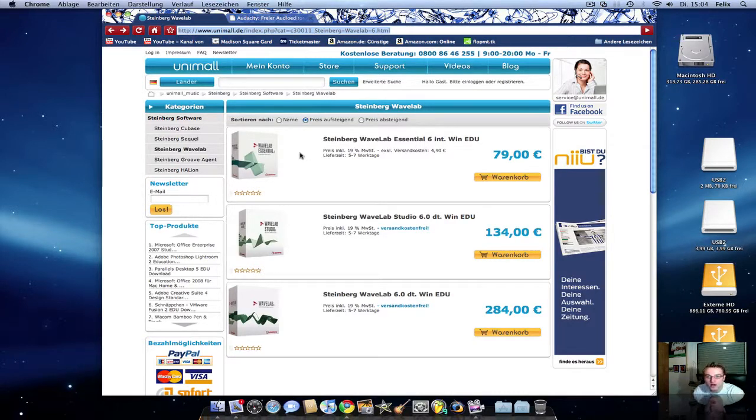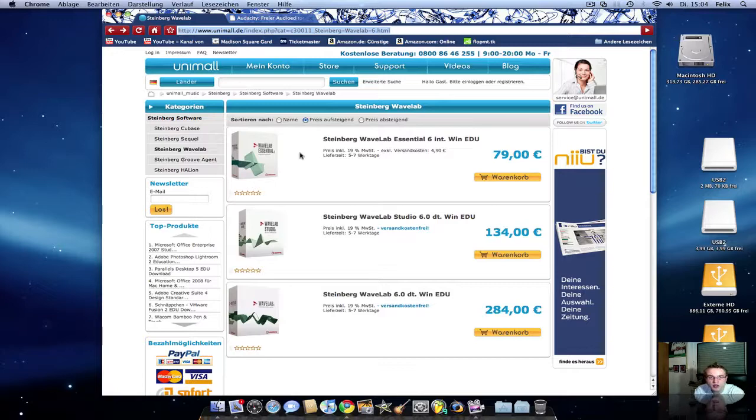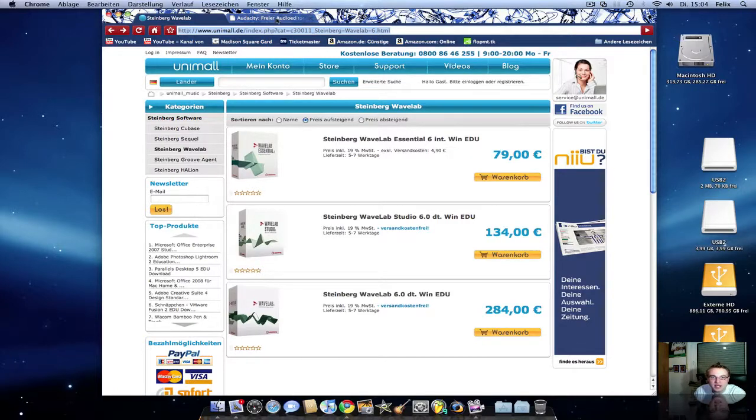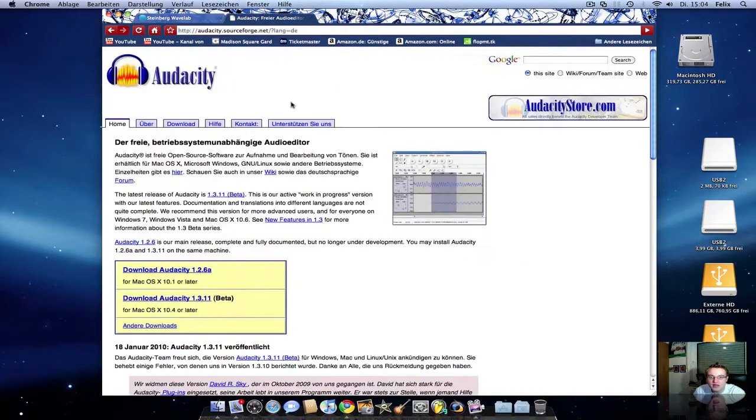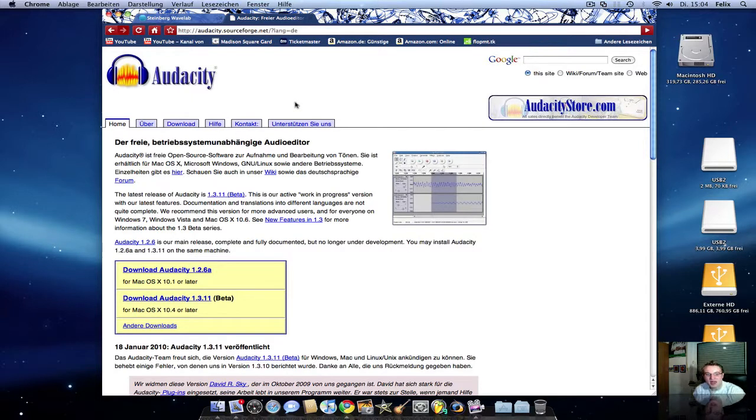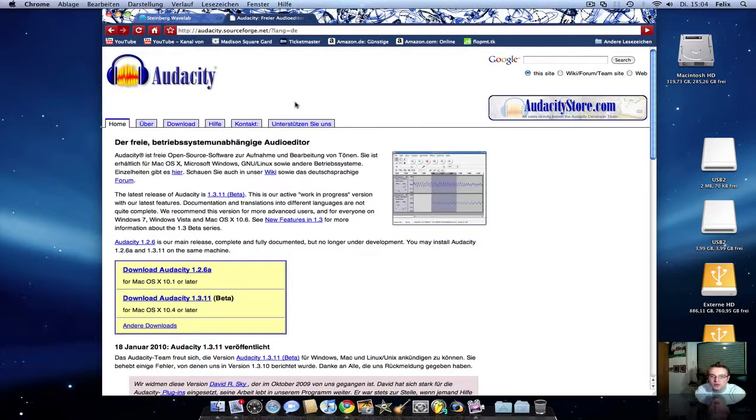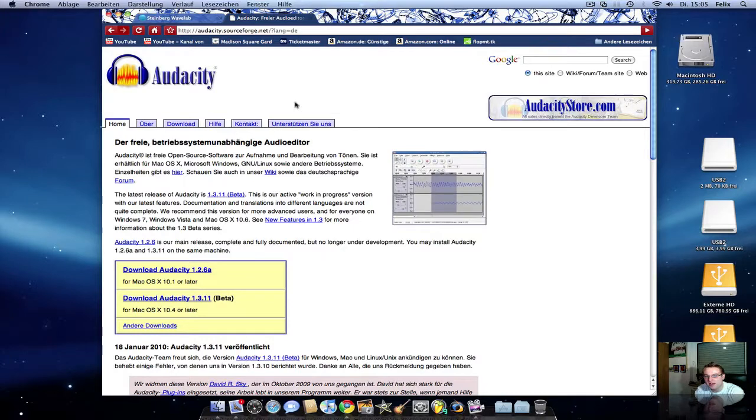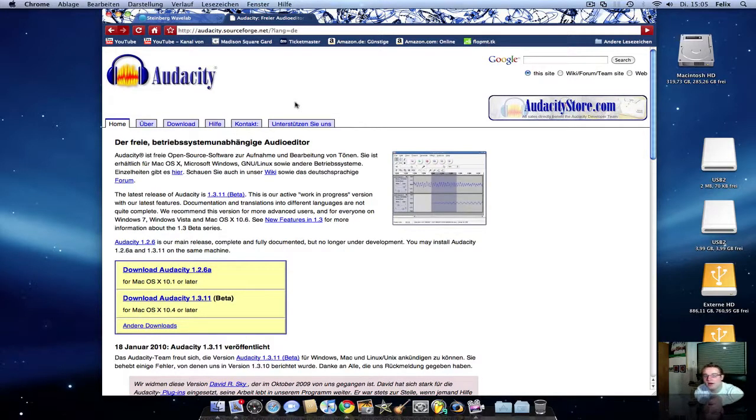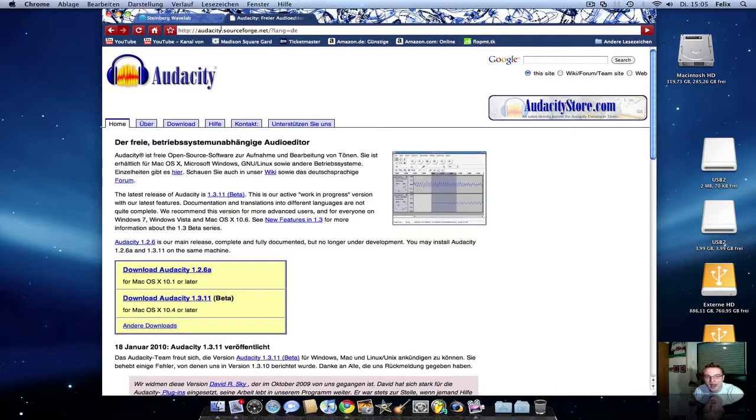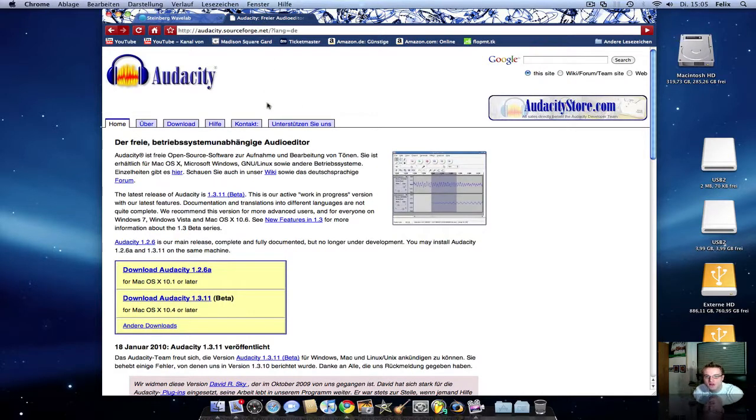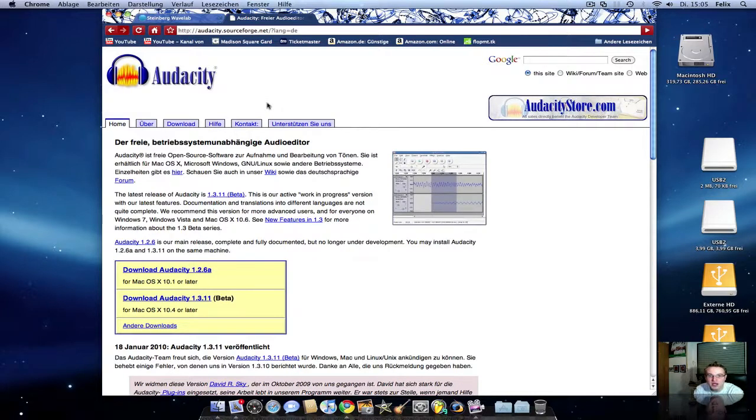But if you don't want to produce a CD or something, if you just want to record audio, Audacity is the best. Because it's free and you can just download it to your computer and then you can start. And it's very simple to handle. So if you want to produce a CD or a very perfect song, you need Steinberg WaveLab. And if you just want to record some songs for your own and for your friends, Audacity is the best program for this.